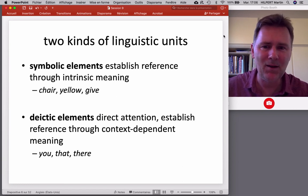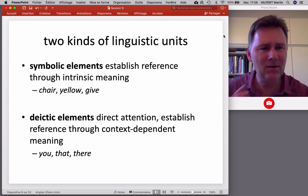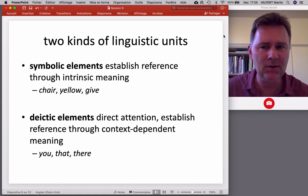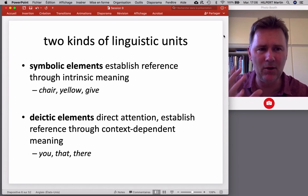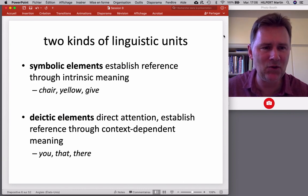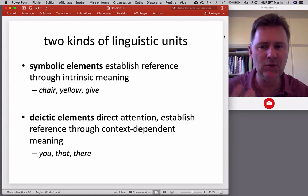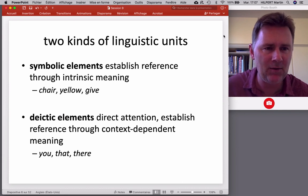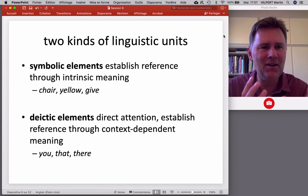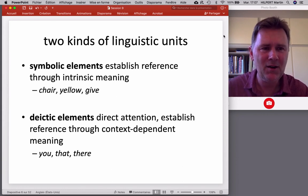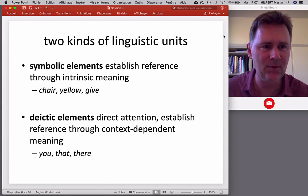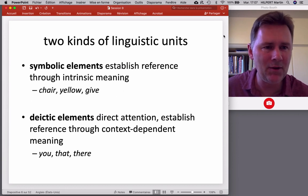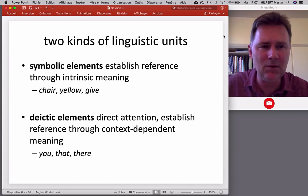Deictic elements are different — they're not symbolic in the same way a noun like 'chair' is. Their purpose is to direct attention. When they refer to something in context, they direct the hearer's attention toward that referent and establish reference through context-dependent meaning. So when we have a word like 'you,' a demonstrative like 'that,' or an adverb like 'there,' what we mean is not inherent in the word itself. Rather, it acts as a pointer, not unlike a pointing gesture.